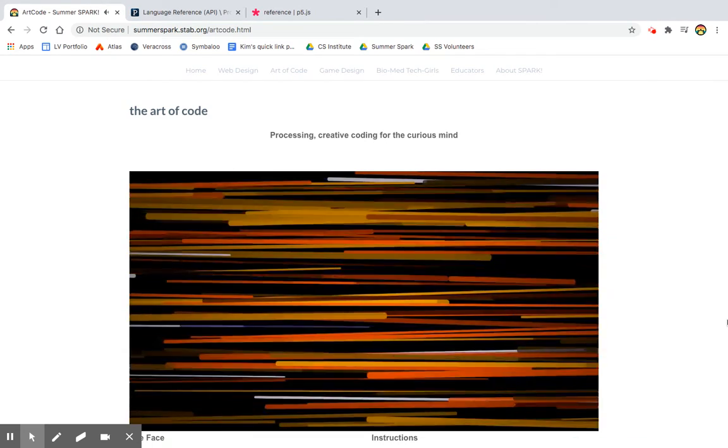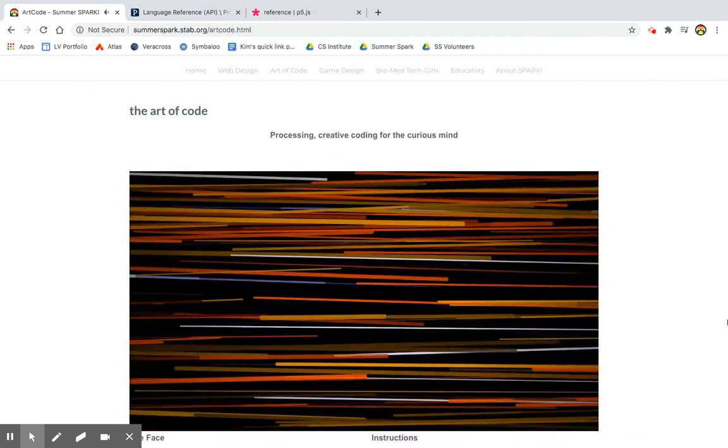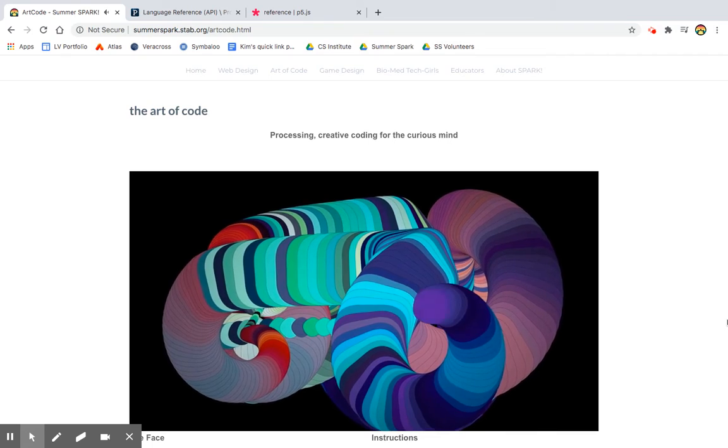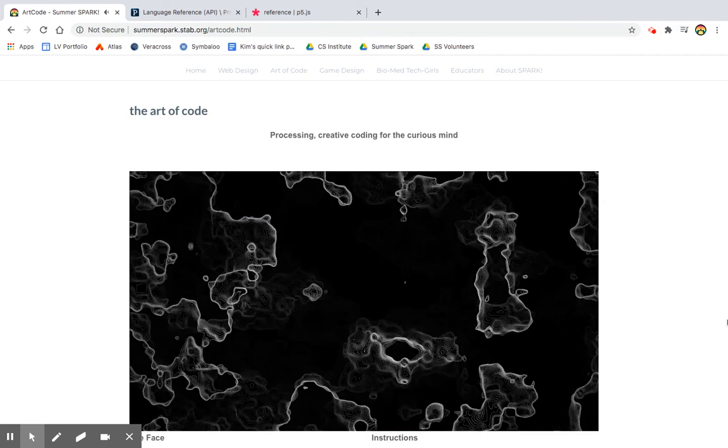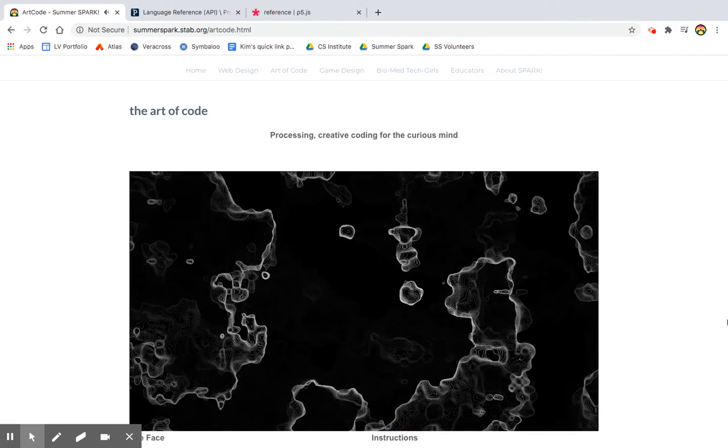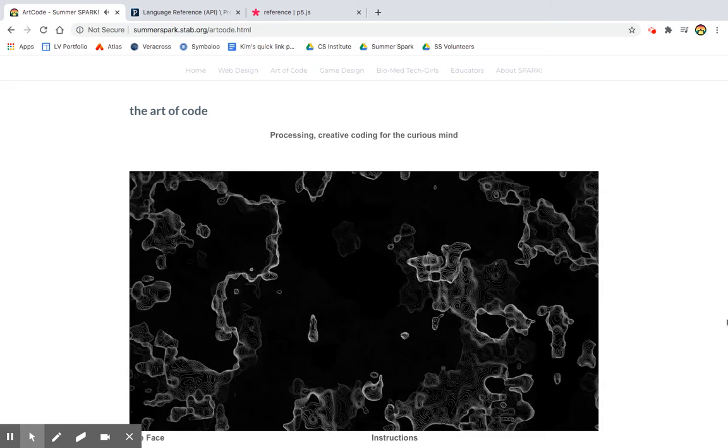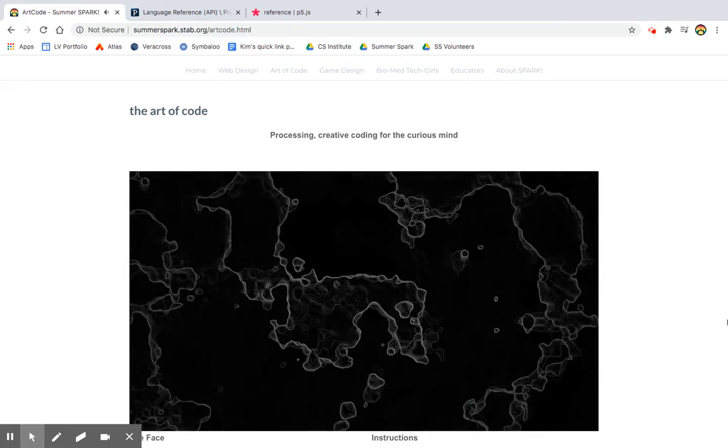All right, welcome to the Art of Code. I'm going to be introducing you to a language called Processing, which was really created to let artists express themselves in an online way.